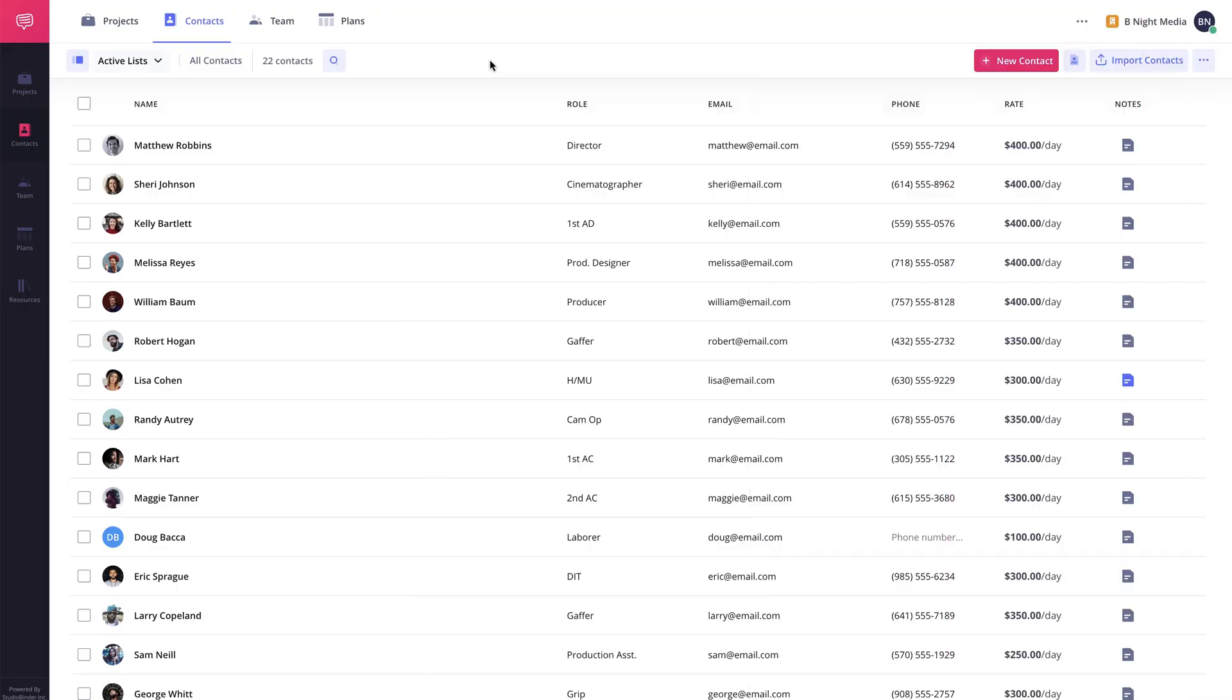Now back on the Account Contacts page, once a role has been set, contacts are automatically placed in groups based on their role which you can access by clicking the filter options here on the left.